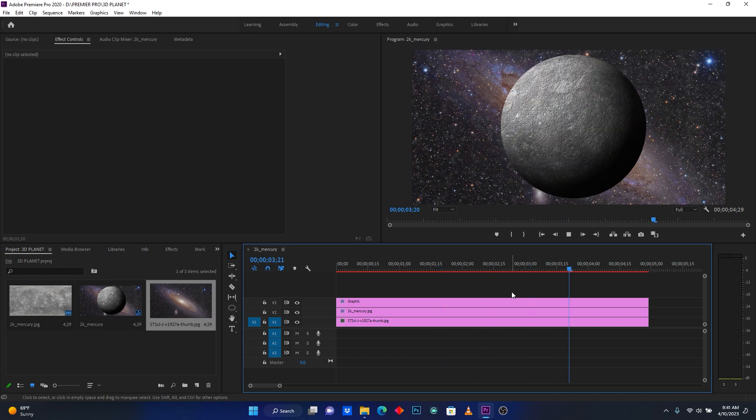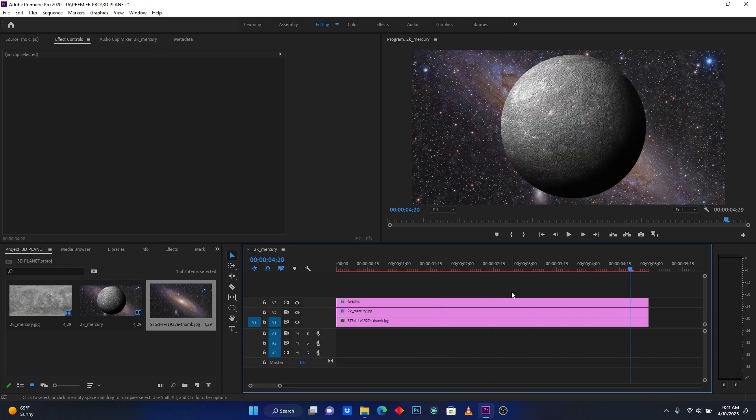That is perfect! That is it, guys — this is how I made this 3D planet animation. Please if you like my video, subscribe, like, share, and drop your comment down below. See you in the next video.